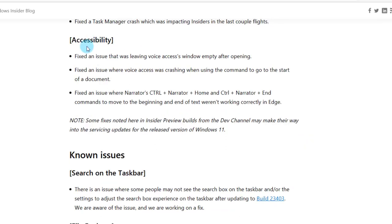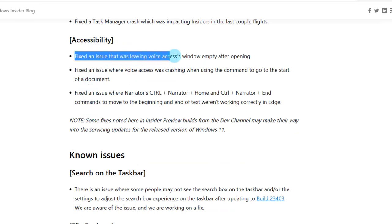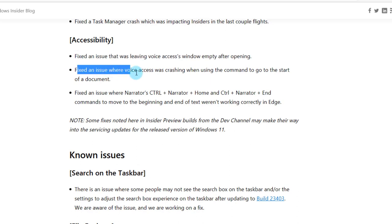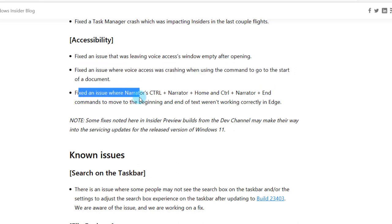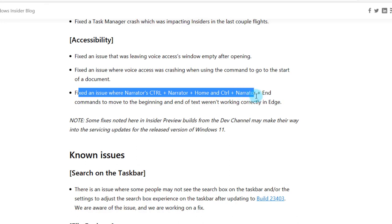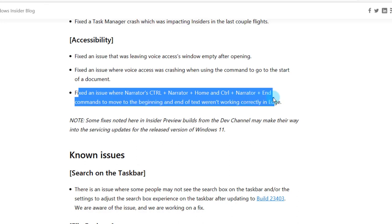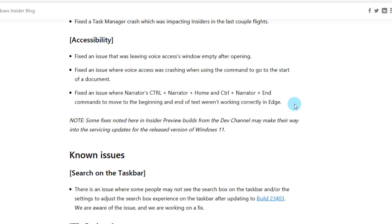In the accessibility section they also fixed some issues. They fixed an issue that was leaving voice access's window empty after opening. They fixed an issue where voice access was crashing when using the command to go to the start of a document. They also fixed an issue when Narrator's Ctrl plus Narrator plus Home and Ctrl plus Narrator plus End commands to move to the beginning and end of text weren't working correctly in Edge.